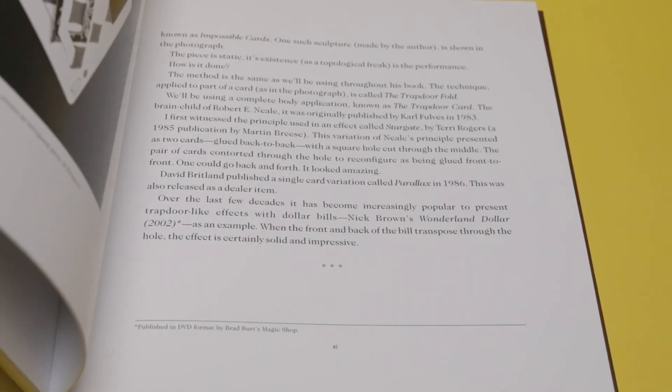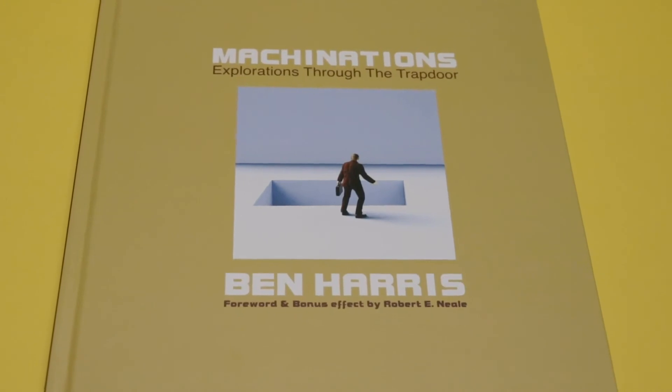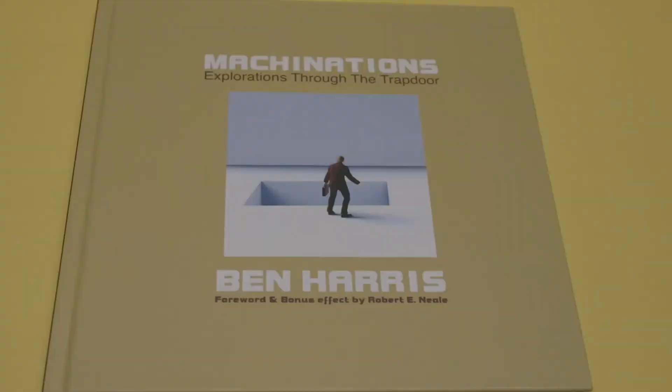Be prepared to astound audiences with little more than a piece of paper. This book is a jump-off point for creative invention. This is Machinations.